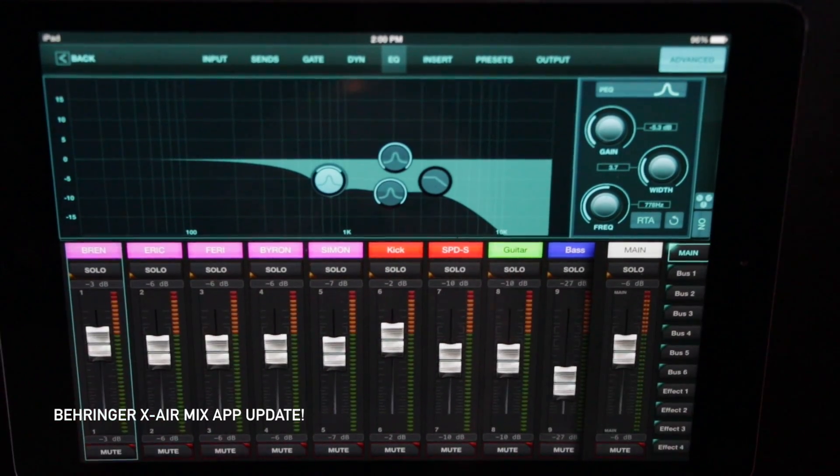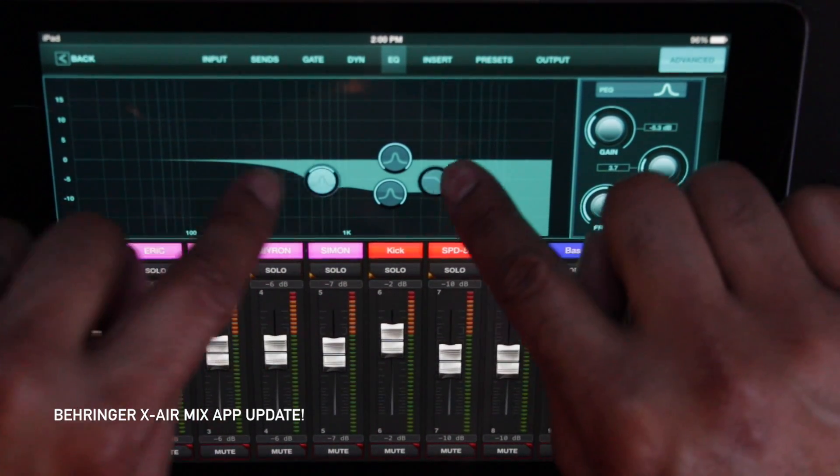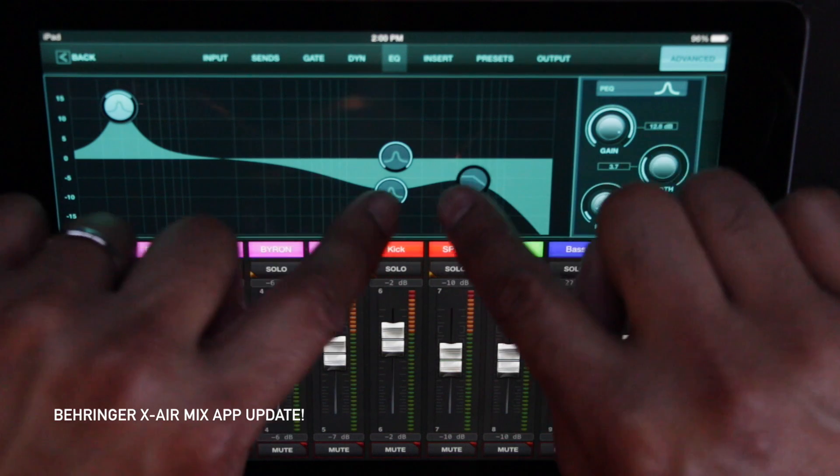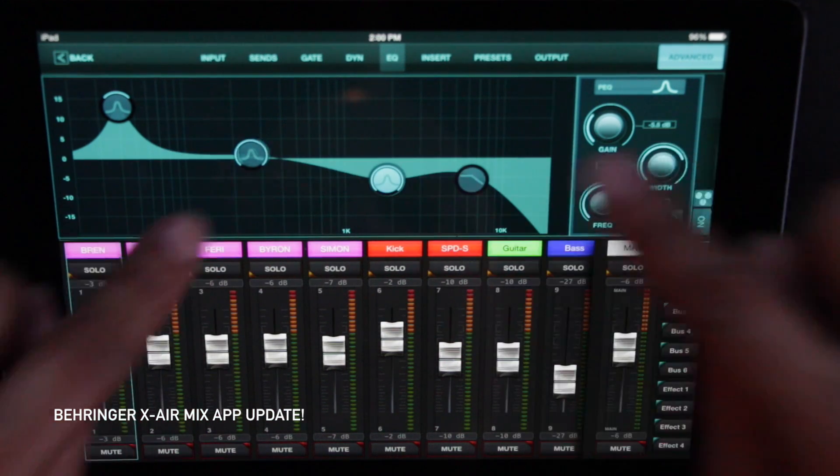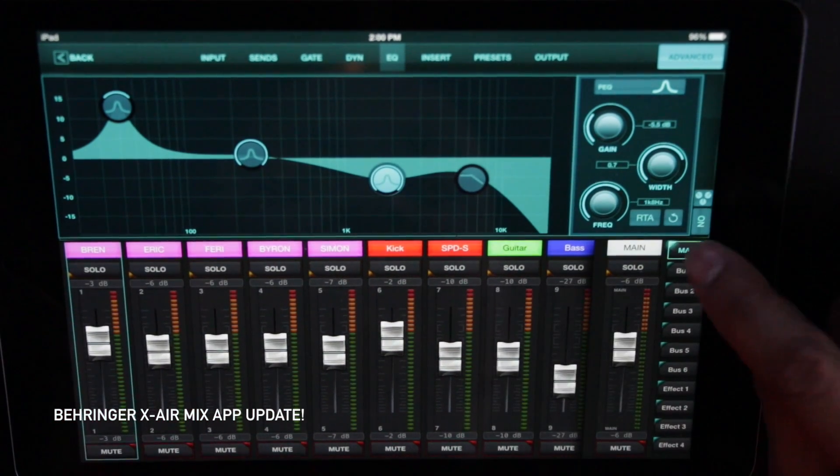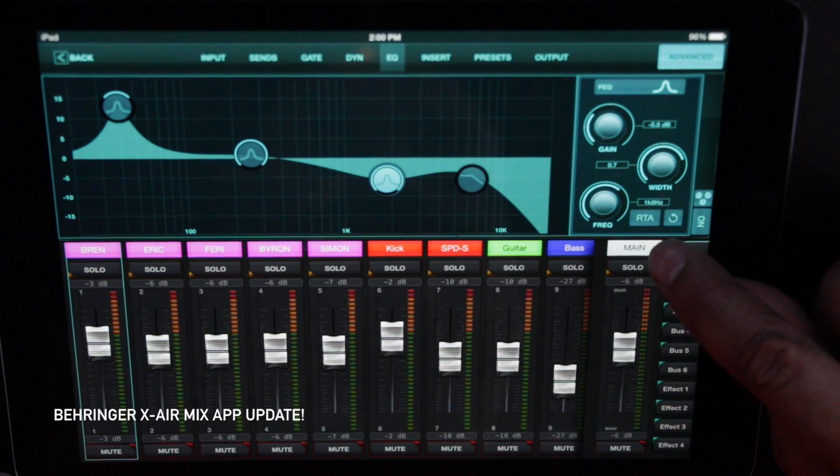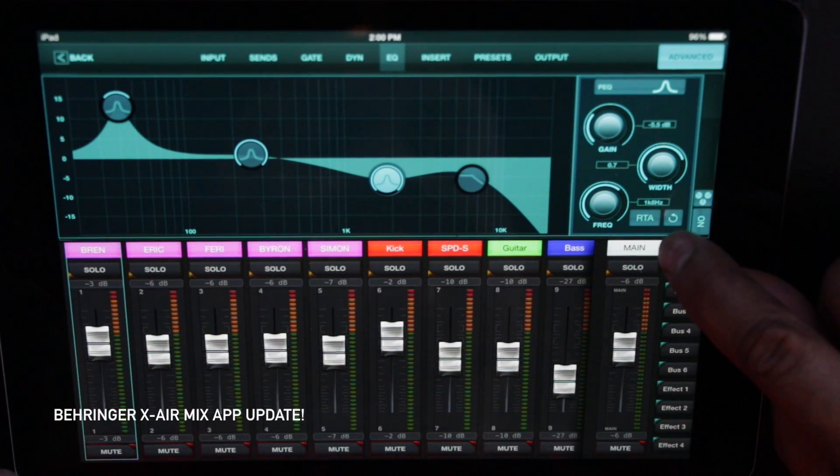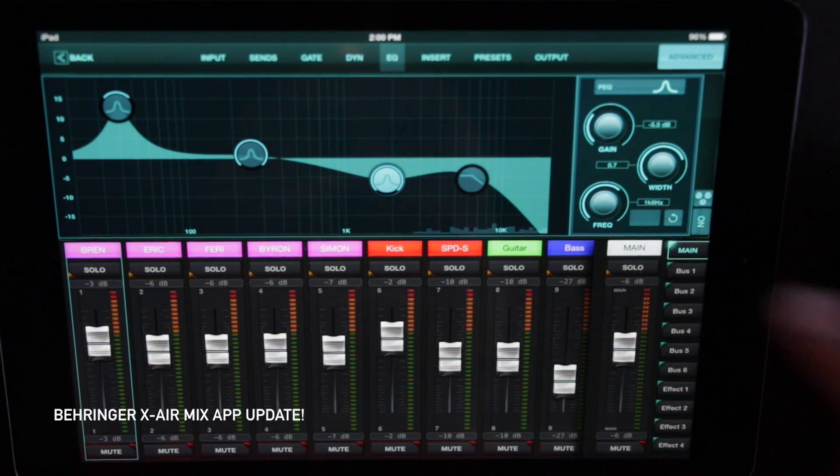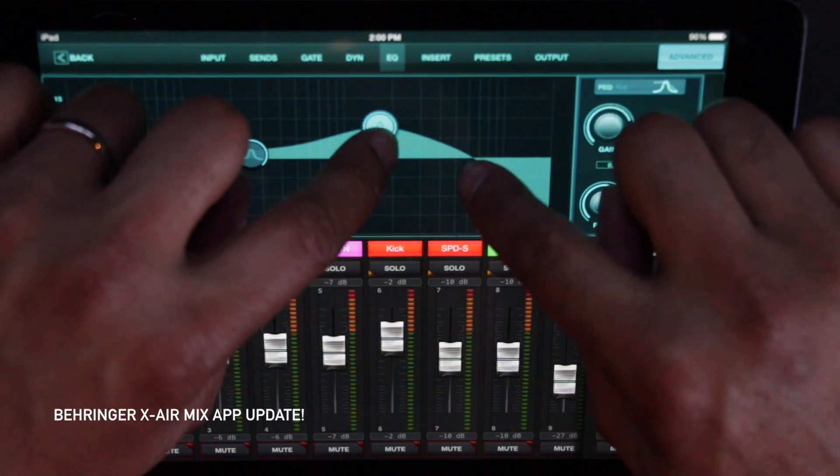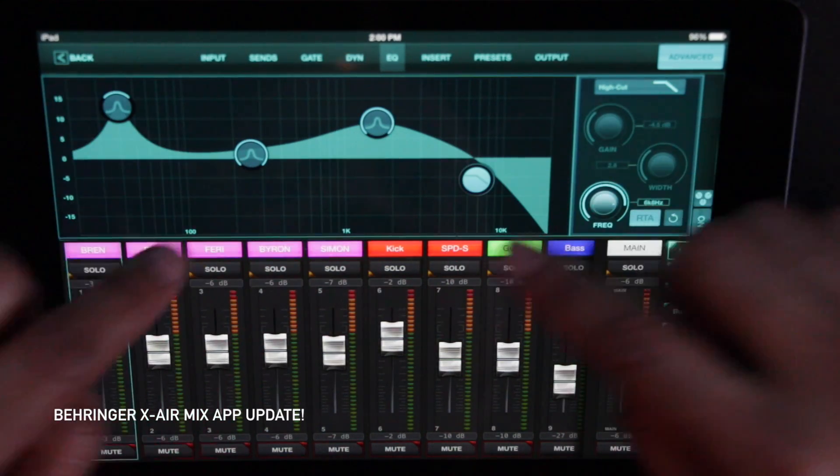Now, we have graphical EQs where we can see. And if you see right here, I don't know if you can see it, but I'm sure you can. RTA. We got a real-time analyzer right in that baby.